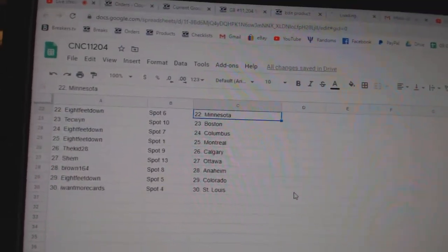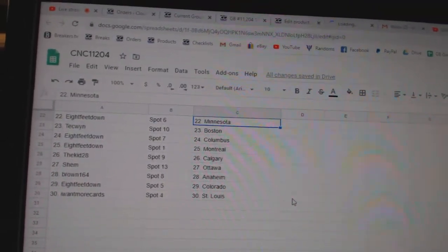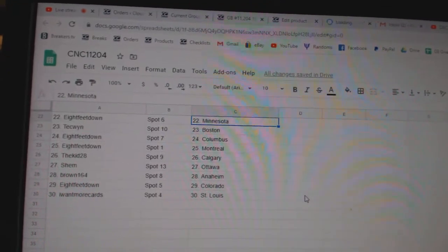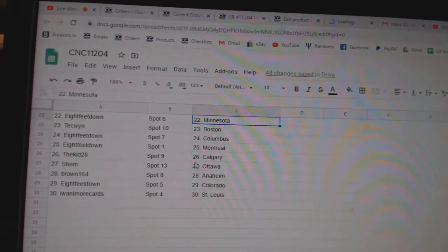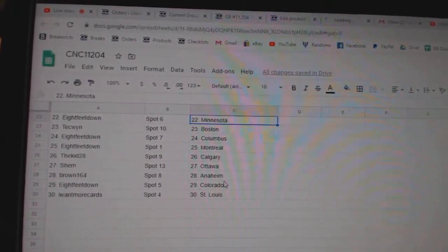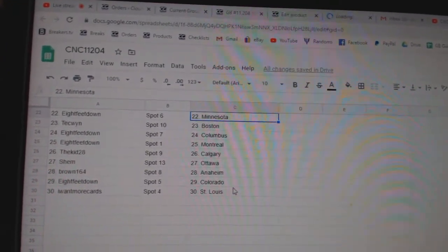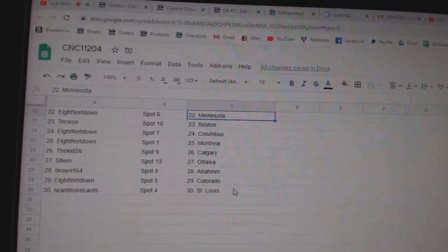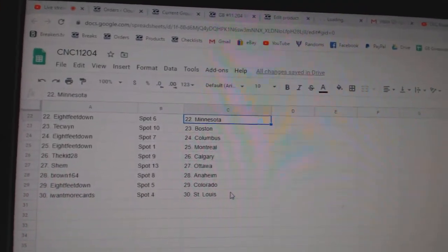Eight feet Minnesota. Techwind Boston. Eight feet Columbus, Montreal. Kid Calgary. Shem Ottawa. Brown Anaheim. Eight feet Colorado. And I want more cards. St. Louis.